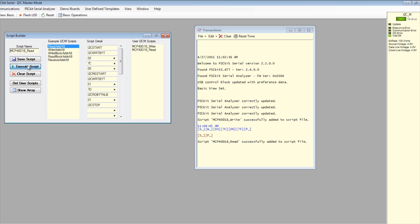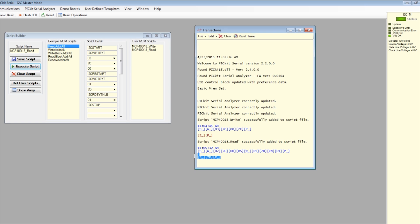Execute the script now. The transaction window will be updated to indicate the execution of the script. The data value from wiper register is shown in the last line of the transaction window under the script details.